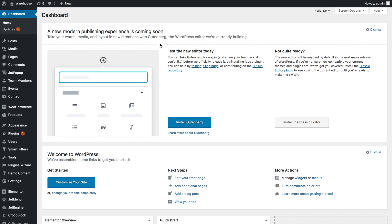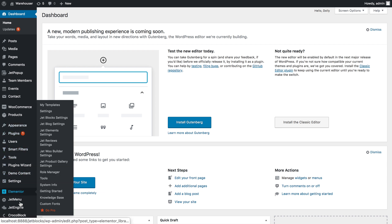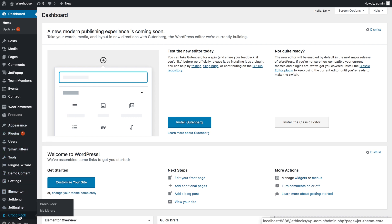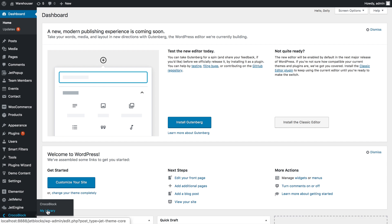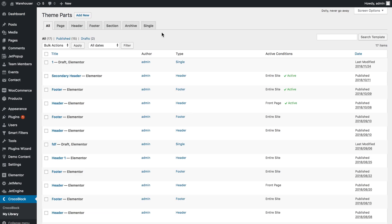So now in the WordPress dashboard on your left sidebar menu, find the label of your theme and go to My Library. Here in the theme parts list,